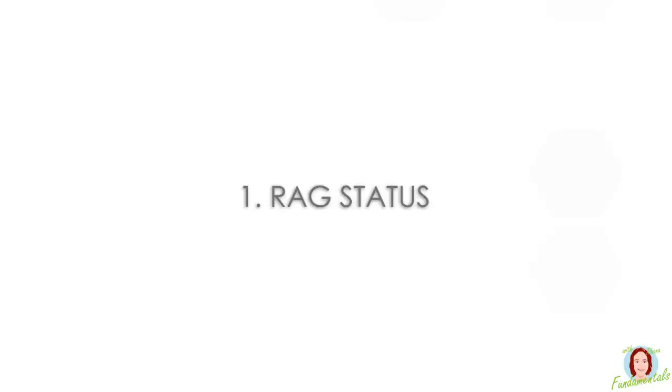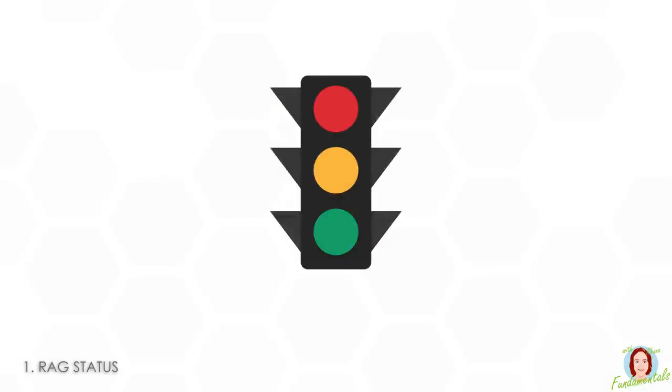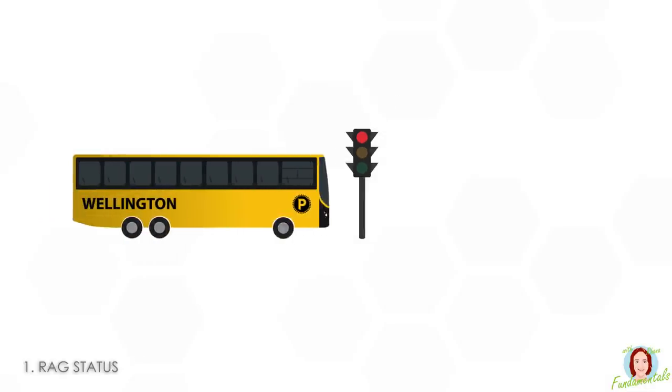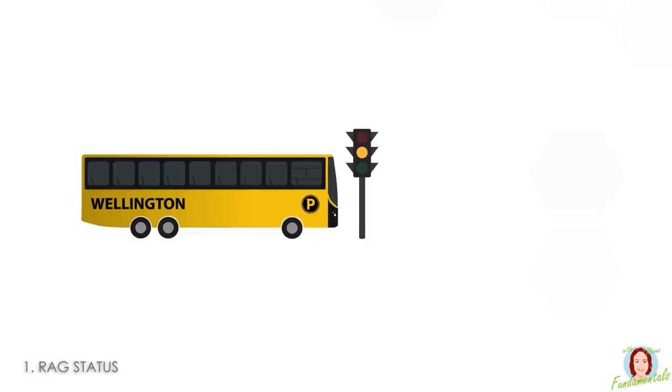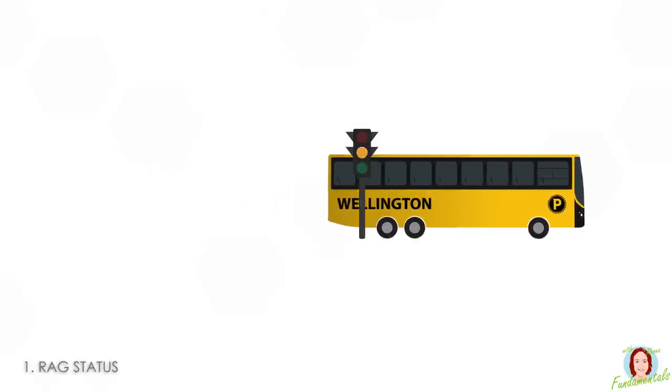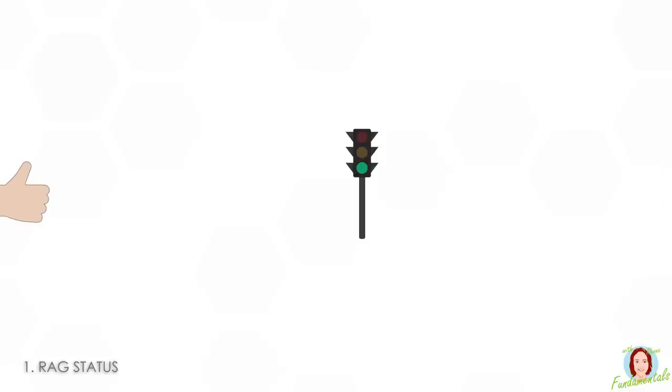So let's get started with the first term, RAG status. This stands for red, amber, and green status, which is pretty obvious once you figure it out. It's one of the most common terms and is used to indicate if something is on or off track. Just like a traffic light, red means there's something seriously wrong. Amber, that might be something that needs to be looked at, but not enough to make you want to stop. Green, everything's great, the project can keep on going.